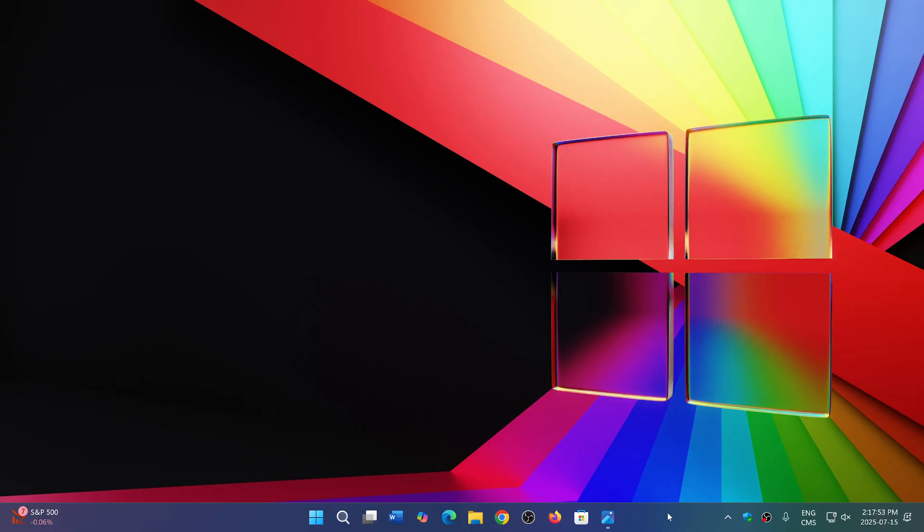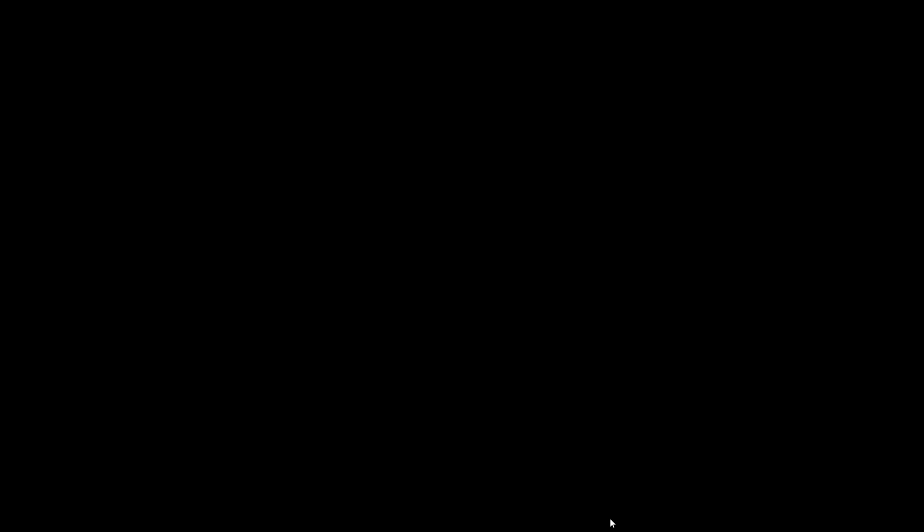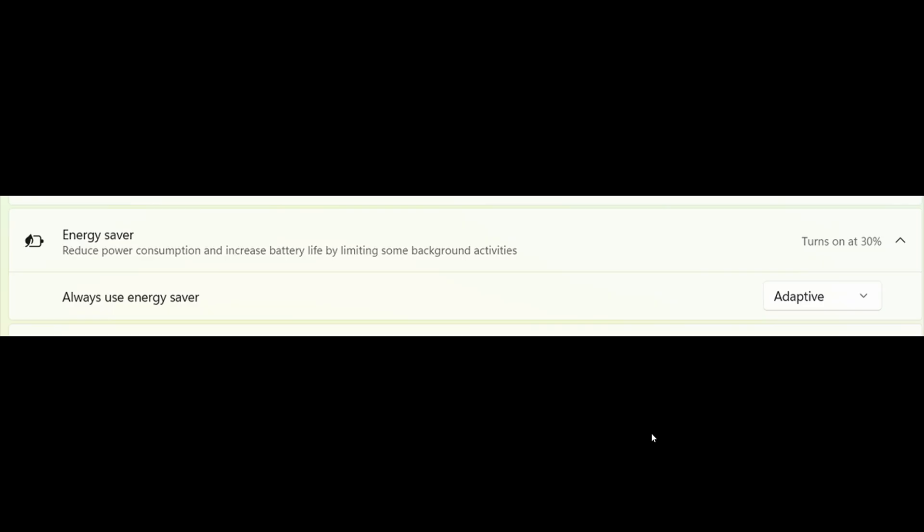But you might also wonder why Microsoft is tweaking this and what is it going to be different from the different power saving modes. So we're talking about the new feature coming to Windows 25H2, which is the energy saver mode, which will be getting a new mode called adaptive. And what will that change?